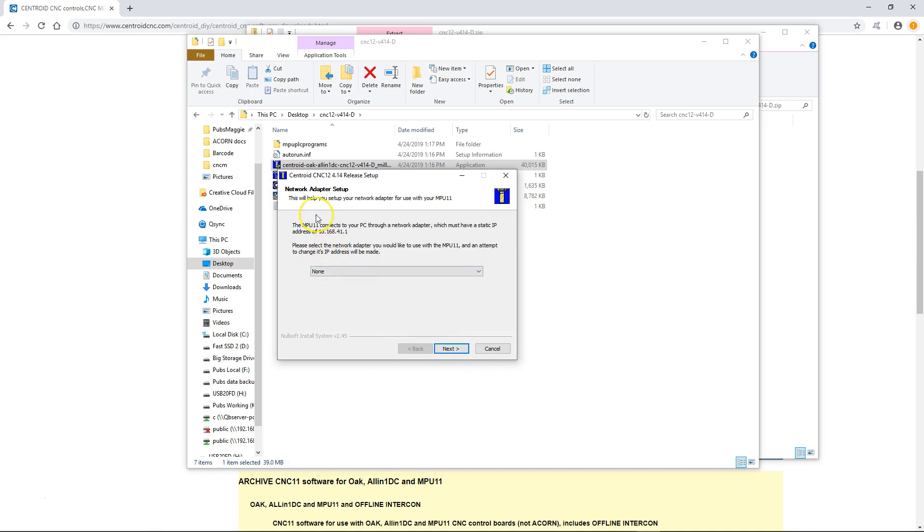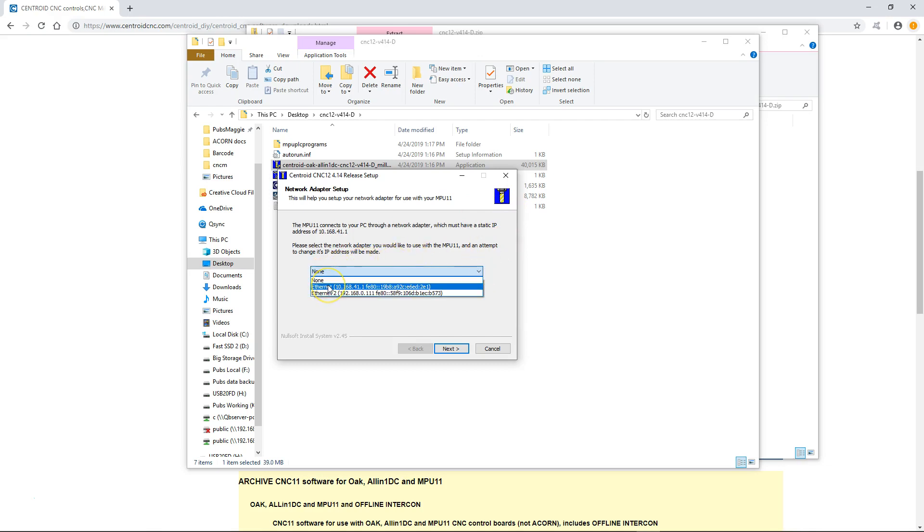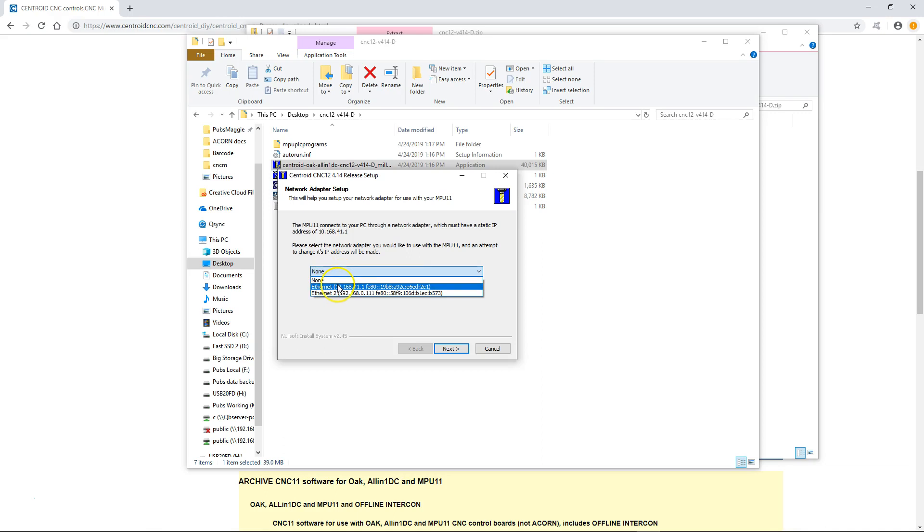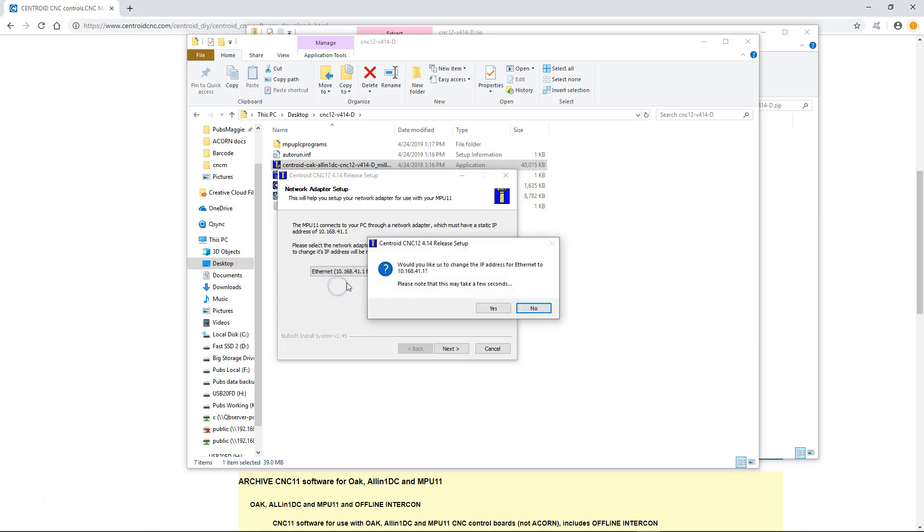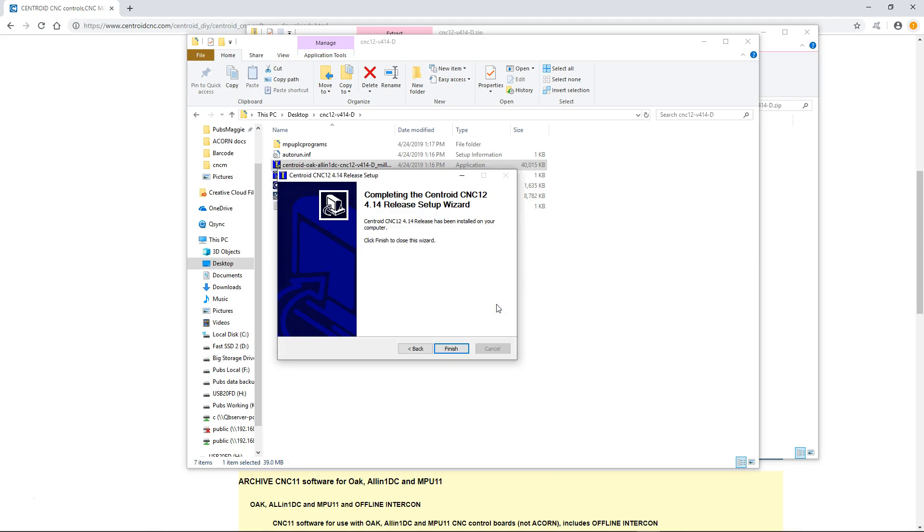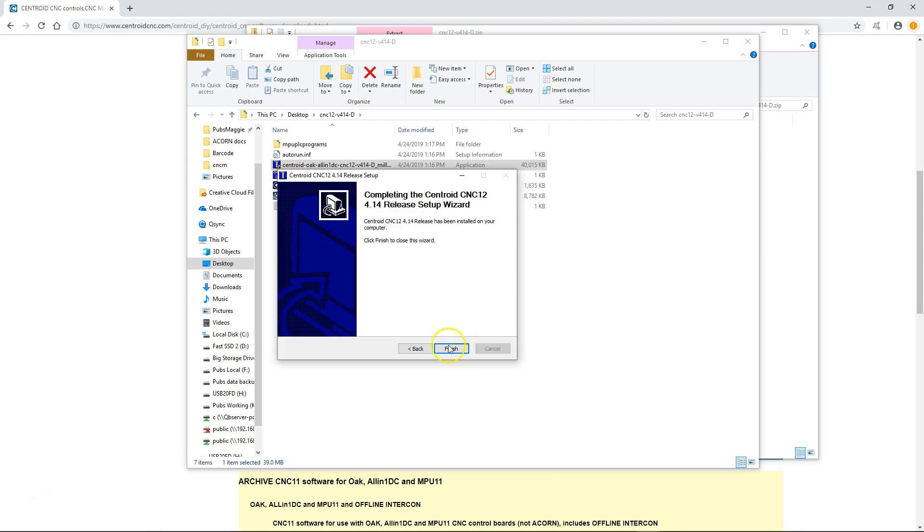Because our hardware actually communicates to the software via the Ethernet port, we need to make sure that the Ethernet adapter is correctly set. You would select whichever Ethernet port you're using. This PC has two of them. One I'm using to connect to the outside world to get internet access, and the other one I'm using to connect to the all-in-one DC. I'd make sure that that one is correctly set. Take a few seconds and once that's done we're done installing the software.